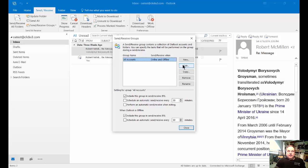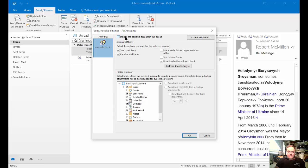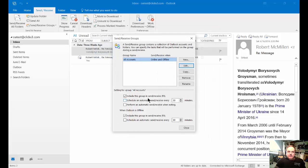We can also click on Edit, and we can choose specific folders. We can click Include Selection, and we can say what's going to be included in this particular group for doing the synchronization check.